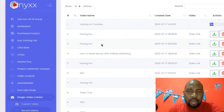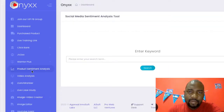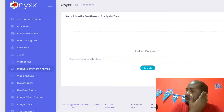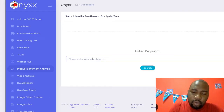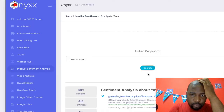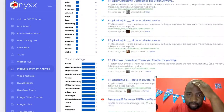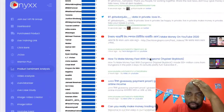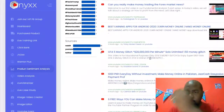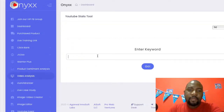Another feature is product sentiment analysis — it gives you trending topics you can use for your content. For example, if you search for 'make money' and click search, it shows you all the trending things concerning 'make money online.' You can use this as inspiration to make your videos.